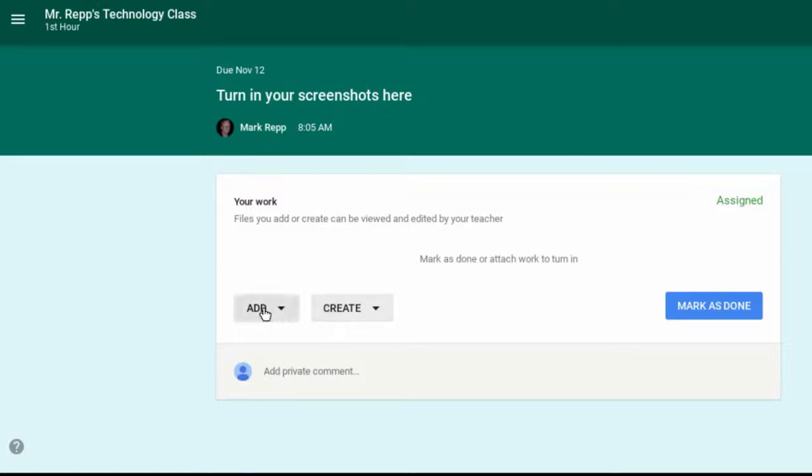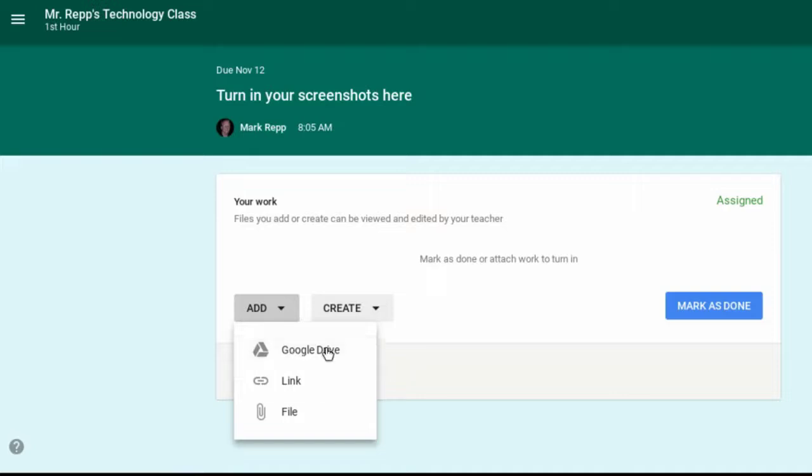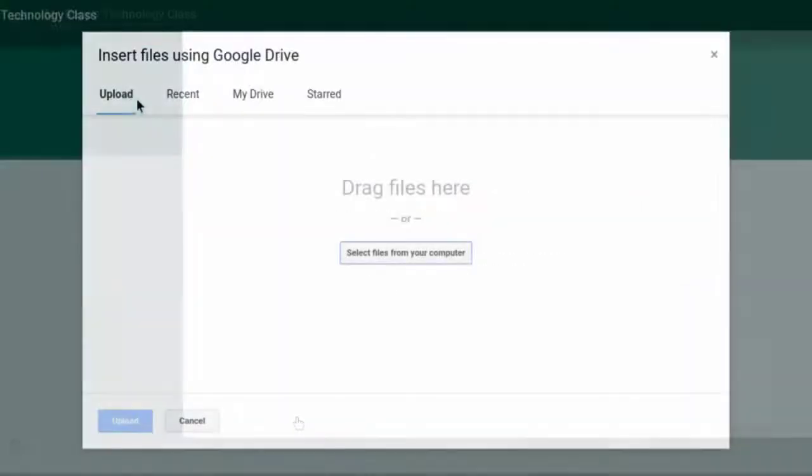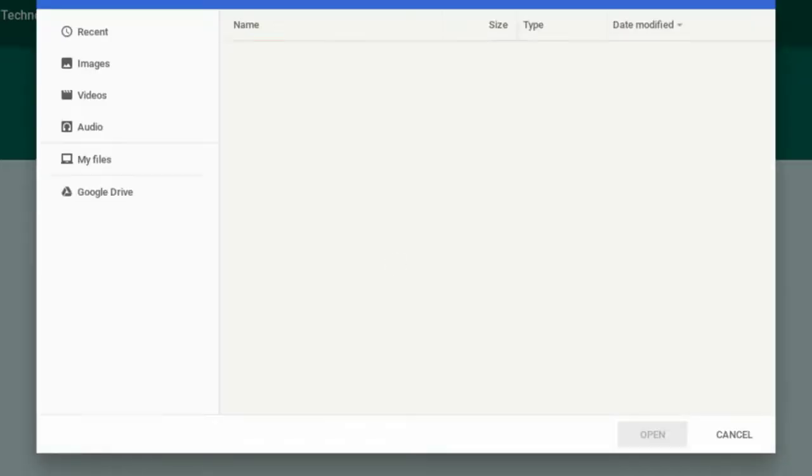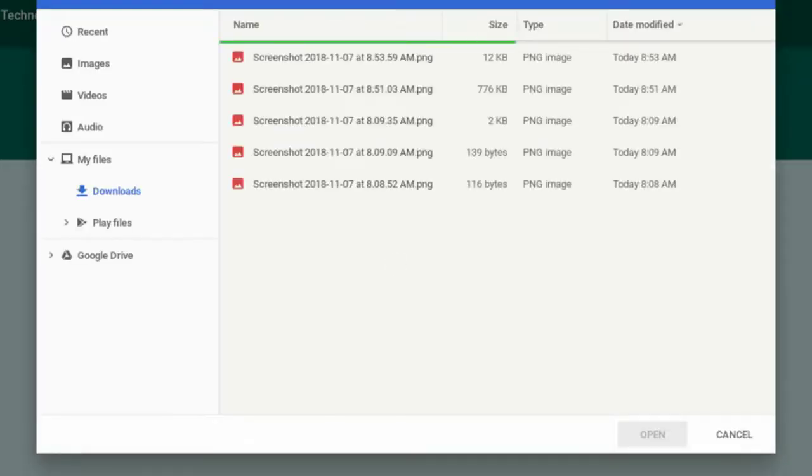Now what I can do is click Add. Now this screenshot is not currently in my Google Drive. So I'm going to choose File. From the Upload tab, we'll go to Select Files from your computer. And on a Chromebook, you'll notice that it takes me right into my downloads.